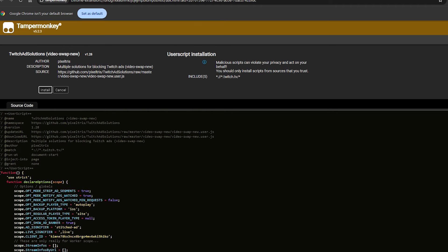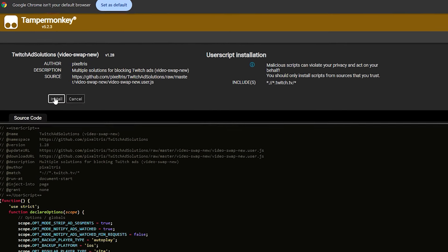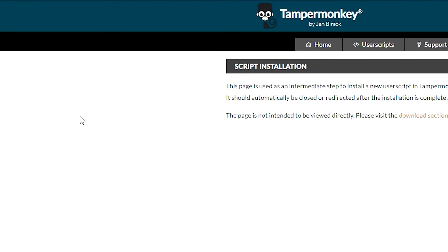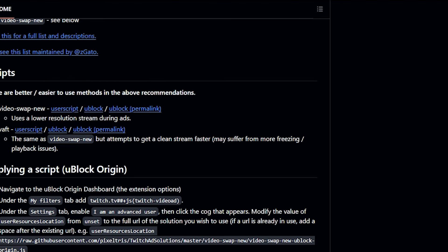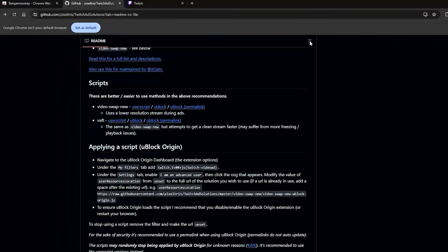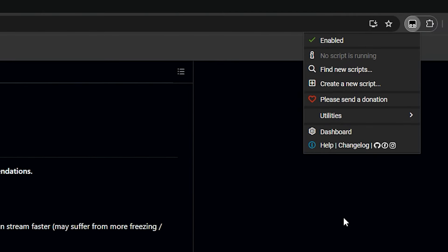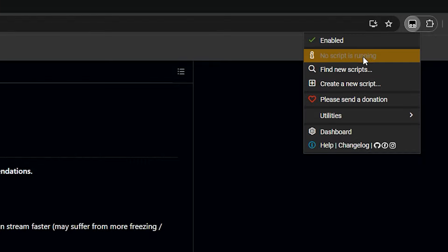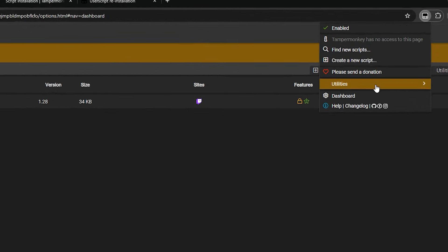We go here and click the user script, then click Install. You can see this is TamperMonkey — just click Install and you should have it in your TamperMonkey. Let's check the TamperMonkey extension: it says it's enabled and there's no script currently running on this page.